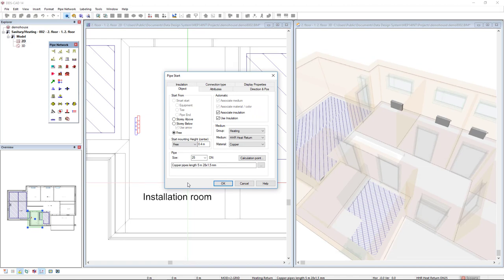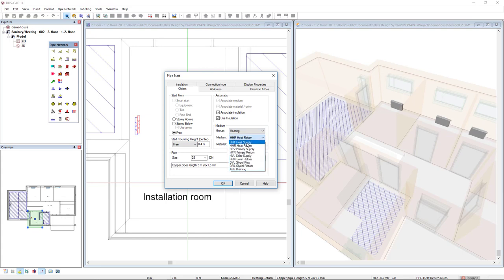Some parameters here that I will define for this pipe start: the group is heating, the medium is heat supply, and the material could be copper.